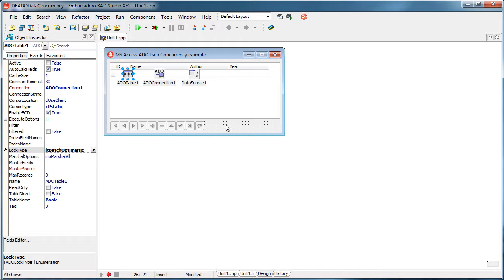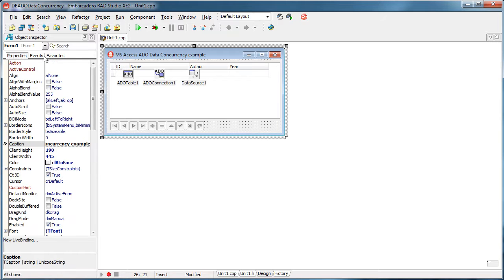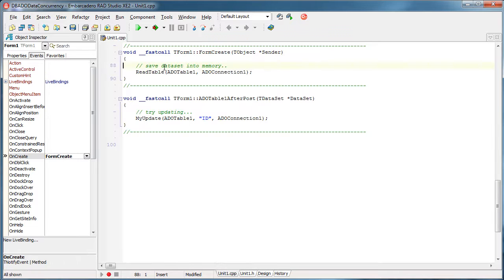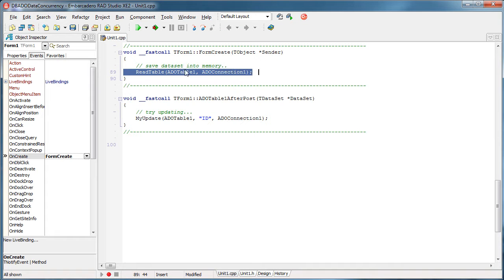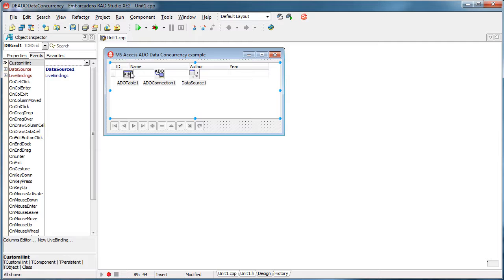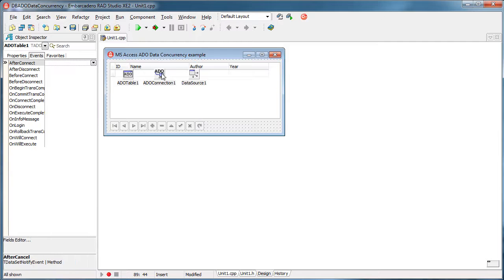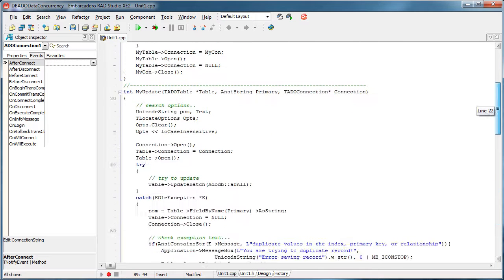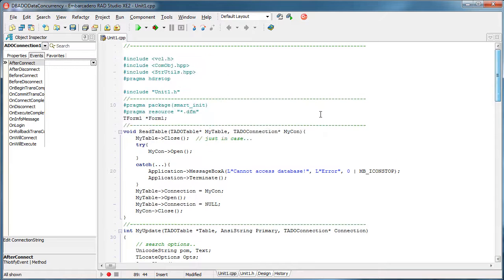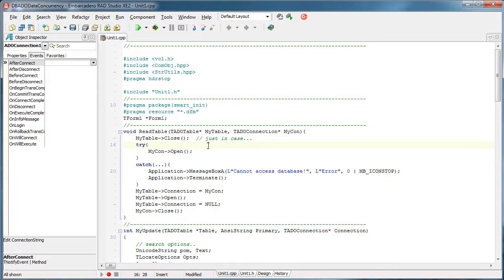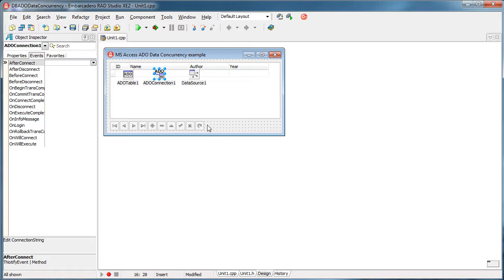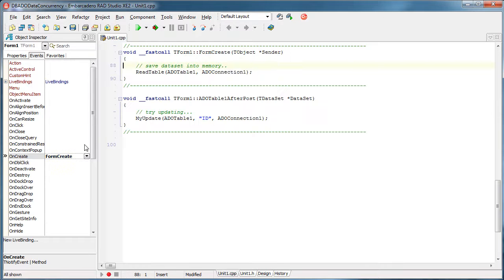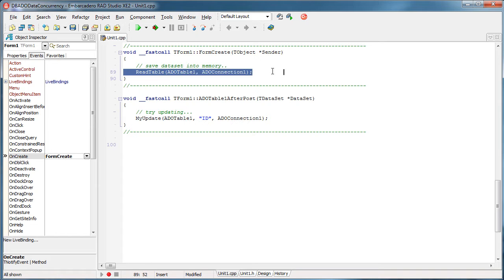And what I'll do is I'm having here event on my form that pretty much says read table, okay? Read table from ADO table 1 using the ADO connection 1. And this read table is just the function that I've described to you right now. So what is the next step? That is how we initially, when creating a form, we initially read all tables that we need to read, right?